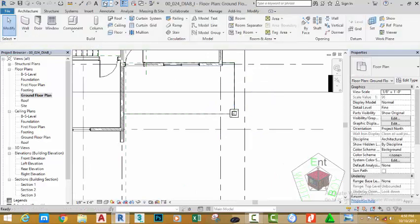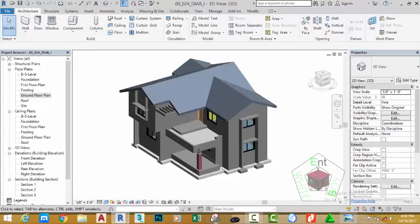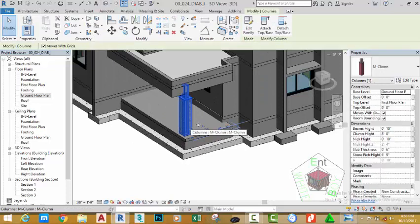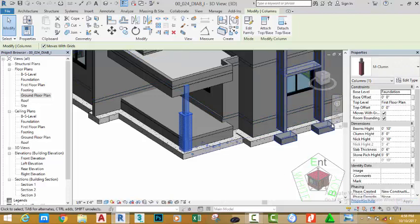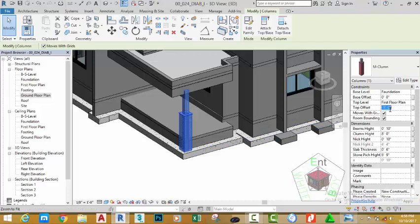Press escape and go to the 3D view to see the results. Select the column and change the base level to the foundation plan and the top level to the first floor plan. Change the top offset to minus one foot, then move the mouse cursor away from the property palette. Change the top offset again to minus one foot six.